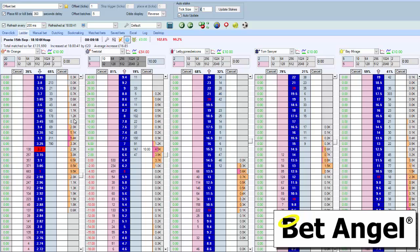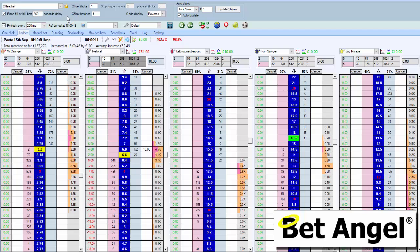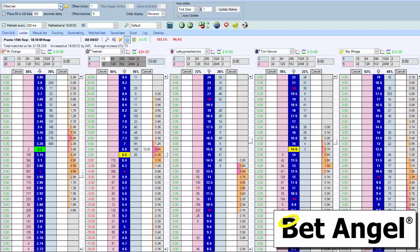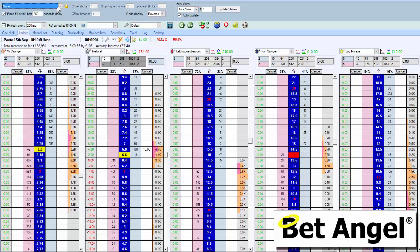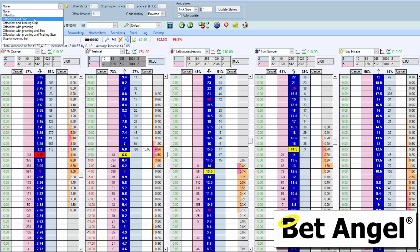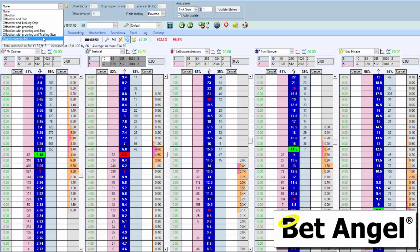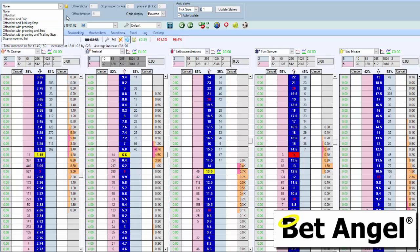It's really simple to do. But the great thing about BetAngel is you can make it even simpler because we actually have this little star next to the general area here. You can see options: none (which is how we arrived in this market), offset bet, offset bet with stop, with trailing stop, with greening, and so on. You can actually create your own as well.